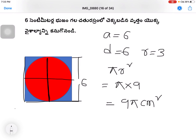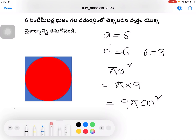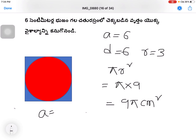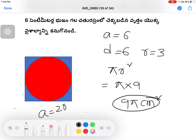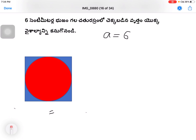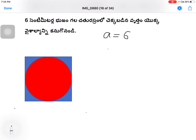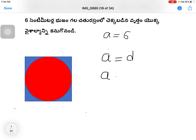If you use 22 by 7, no problem. The answer is 9π centimetres squared. Now look at this image very carefully. We have to look at the side of the square. The side A is equal to 2R, which is also equal to the diameter.